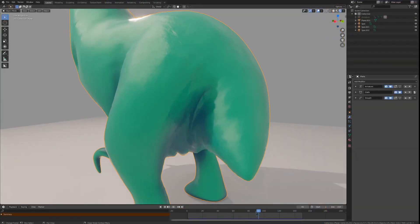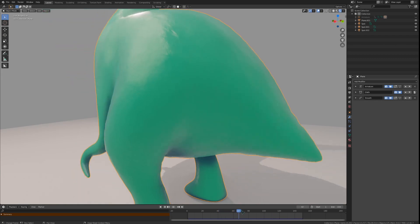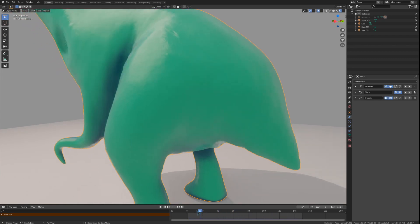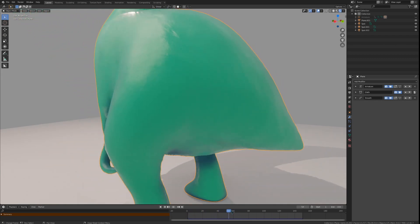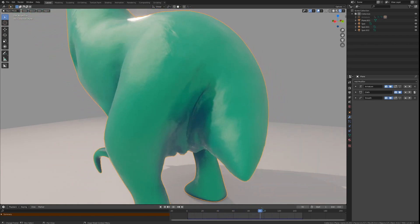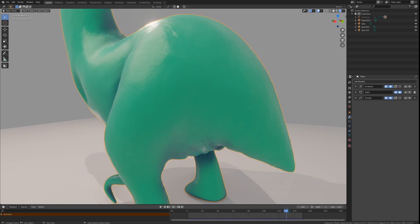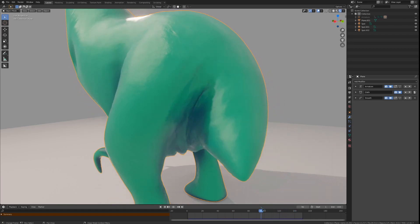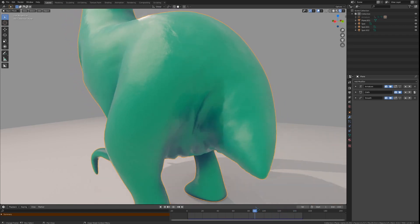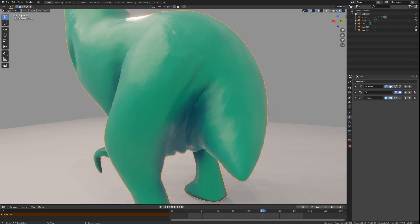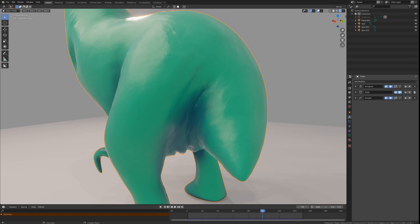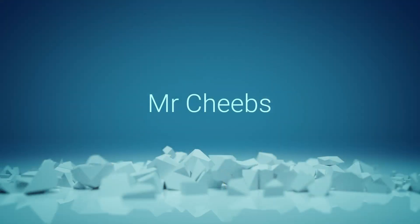But if you want to try those soft body settings, then there they are. Again, you can download an example blend file with the link in the description. Please like and subscribe if you like this content. Thank you all for watching, and have a great day!